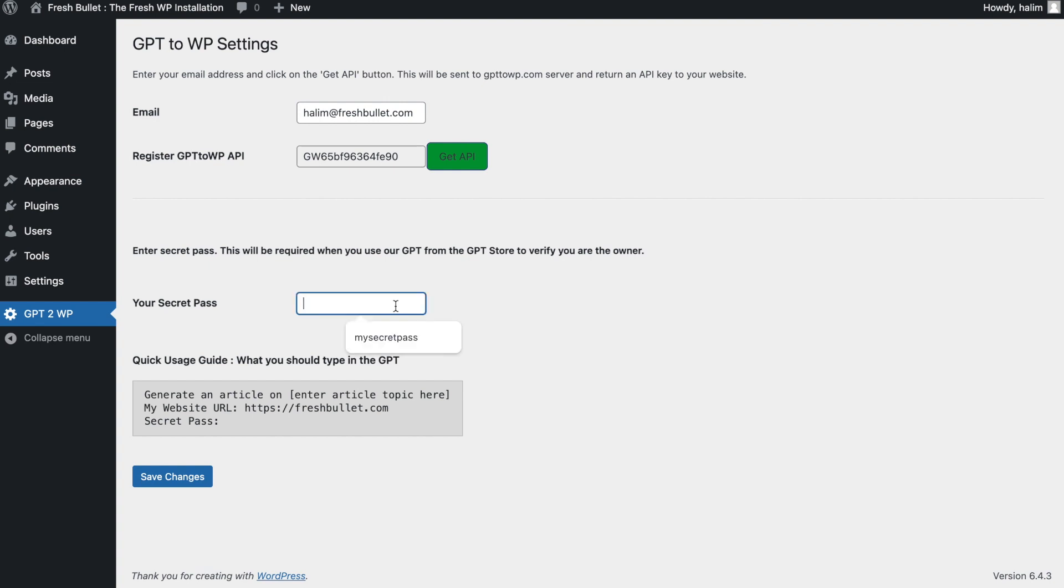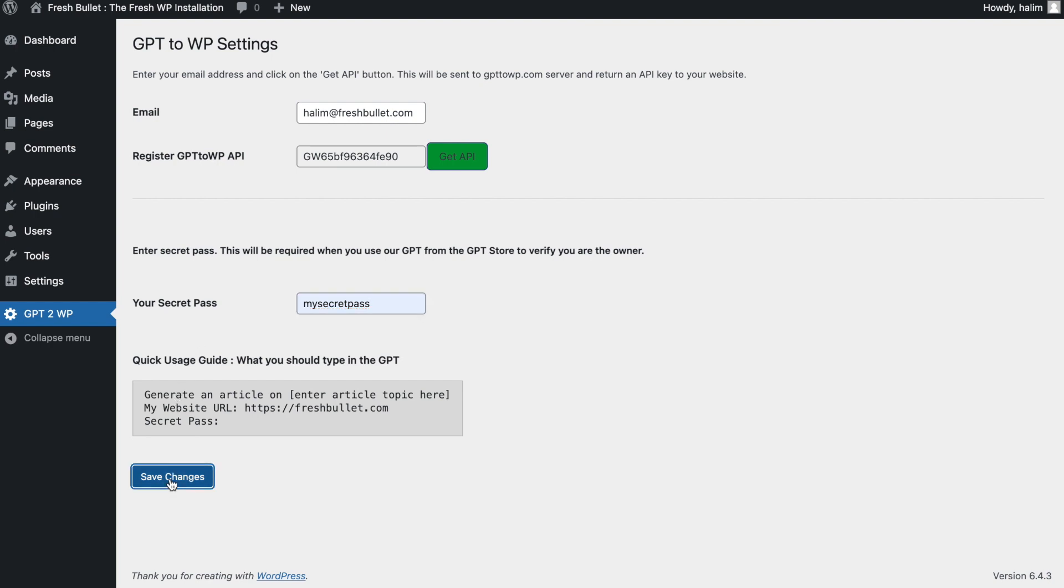The next thing to do is to create your secret pass. This is used by the WP-GPT poster to verify that you are the owner of the website. Once you have entered your secret pass, click on save changes. You should also notice that the text in the gray box has been changed accordingly.